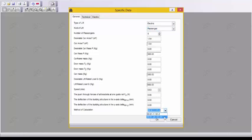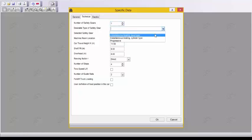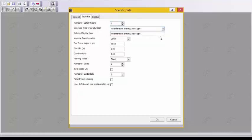It is crucial that calculations are performed following the latest standards EN 8120 and EN 8150, as well as the SIBS 2010 traffic analysis.